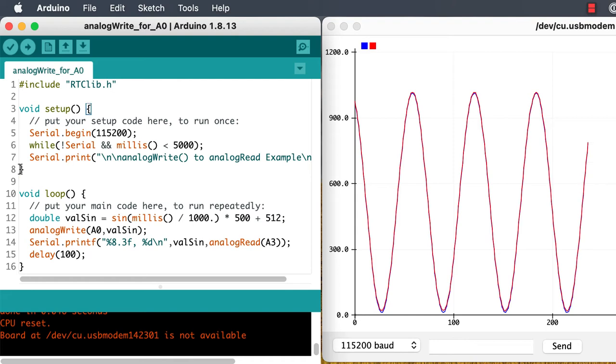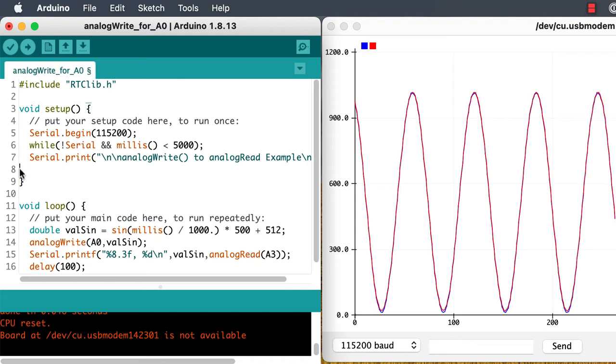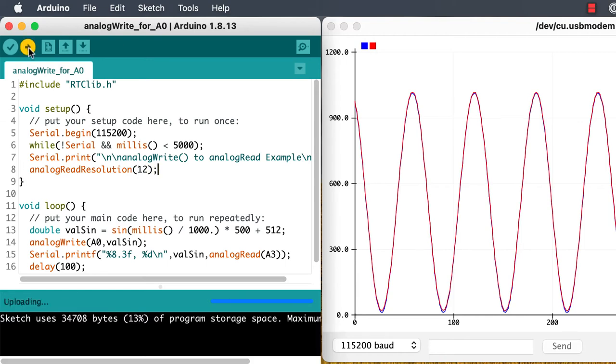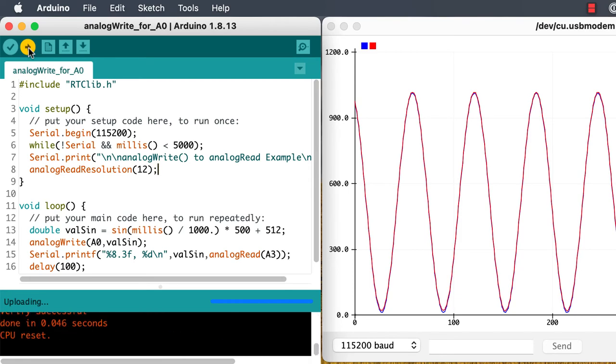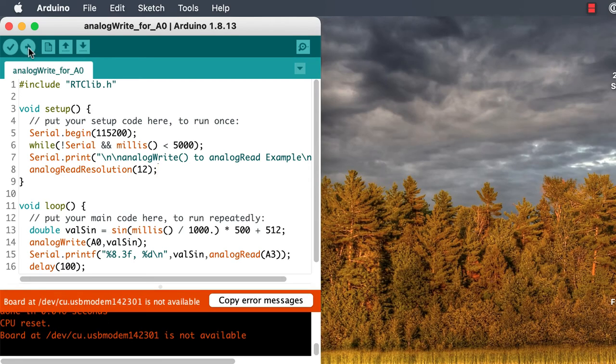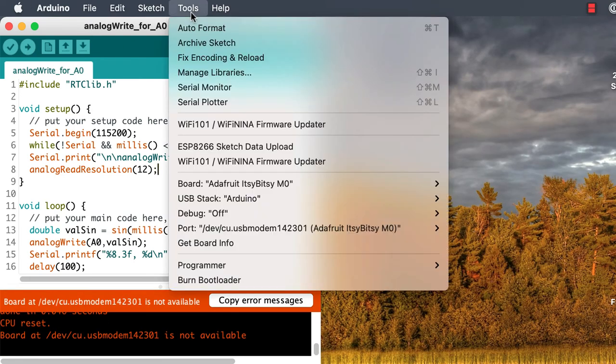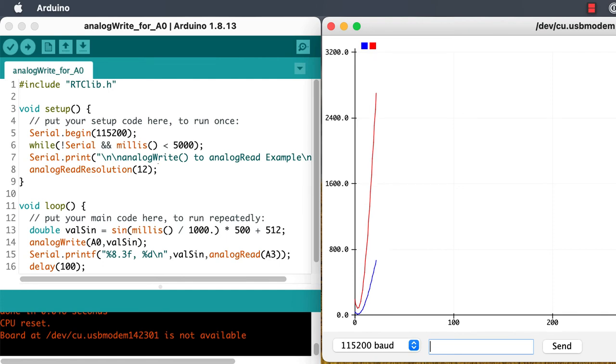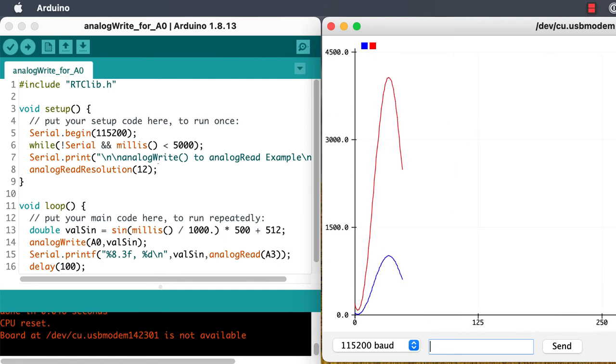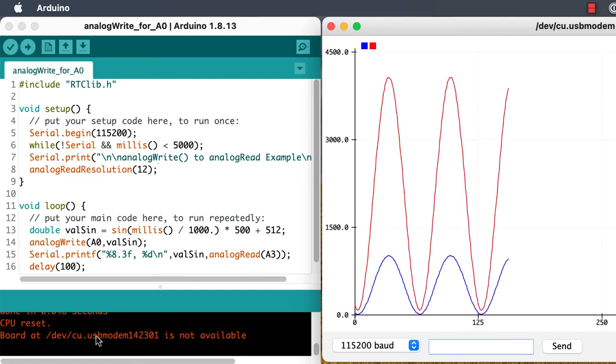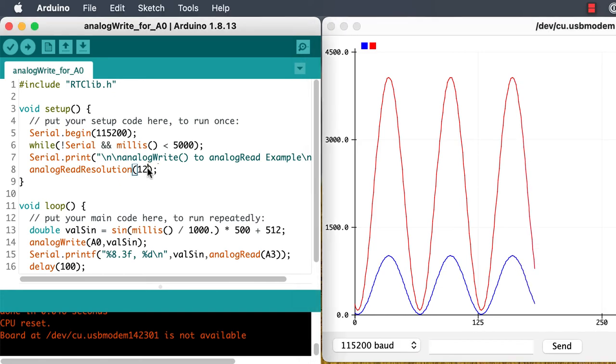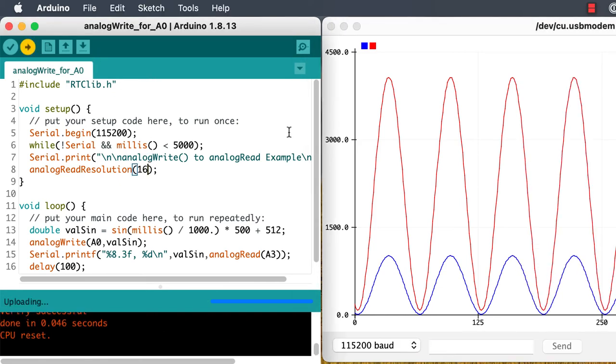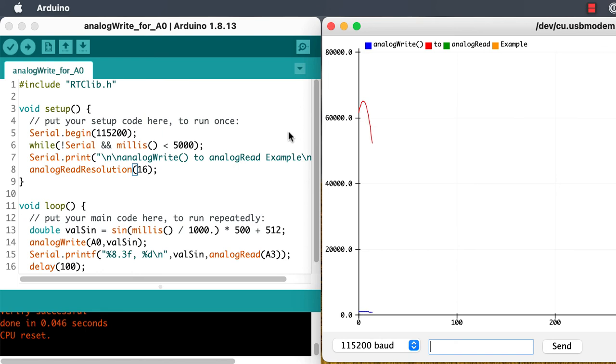We can change the resolution on the analog to digital conversion up to 12 bits or even up to 16 bits, in which case we'll have scales of 0 to 4,095 or 0 to 65,535. In both cases, those ranges of integers still represent the real range of analog voltages going from 0 up to 3.3 volts.